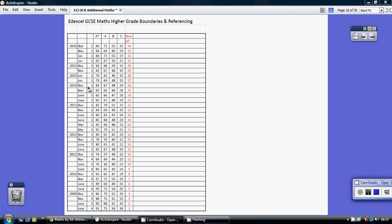Now secondly, what this schedule does is this red column sort of cross-references you into all my various videos. So if you want to see the November 2015 paper 1, look out for the number 29.